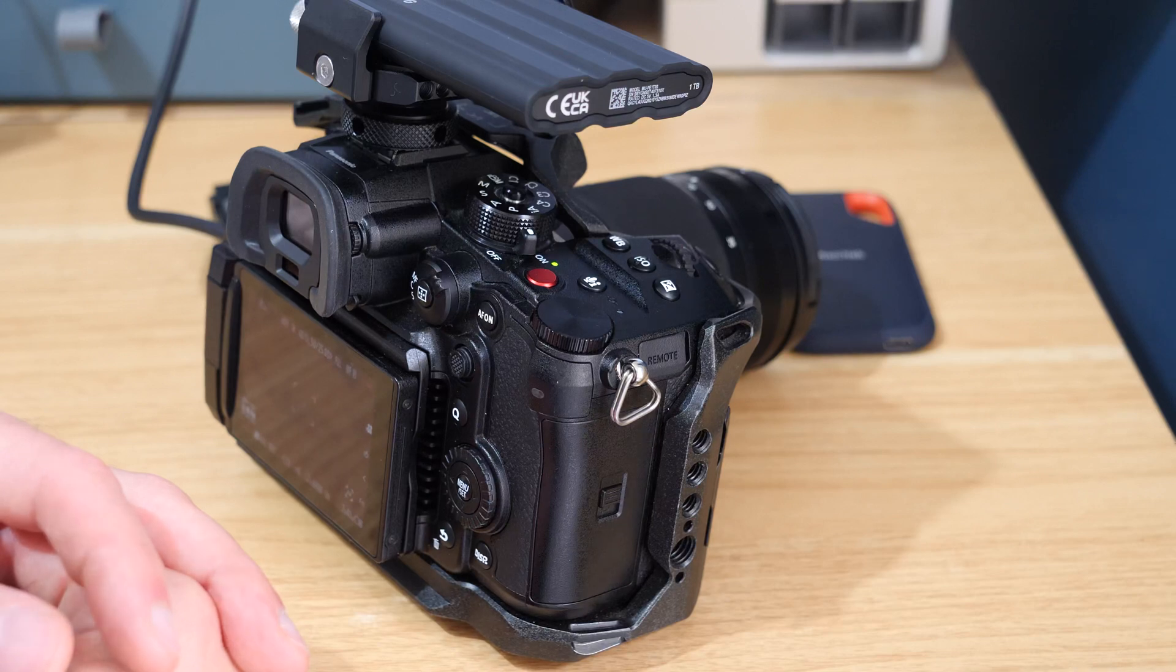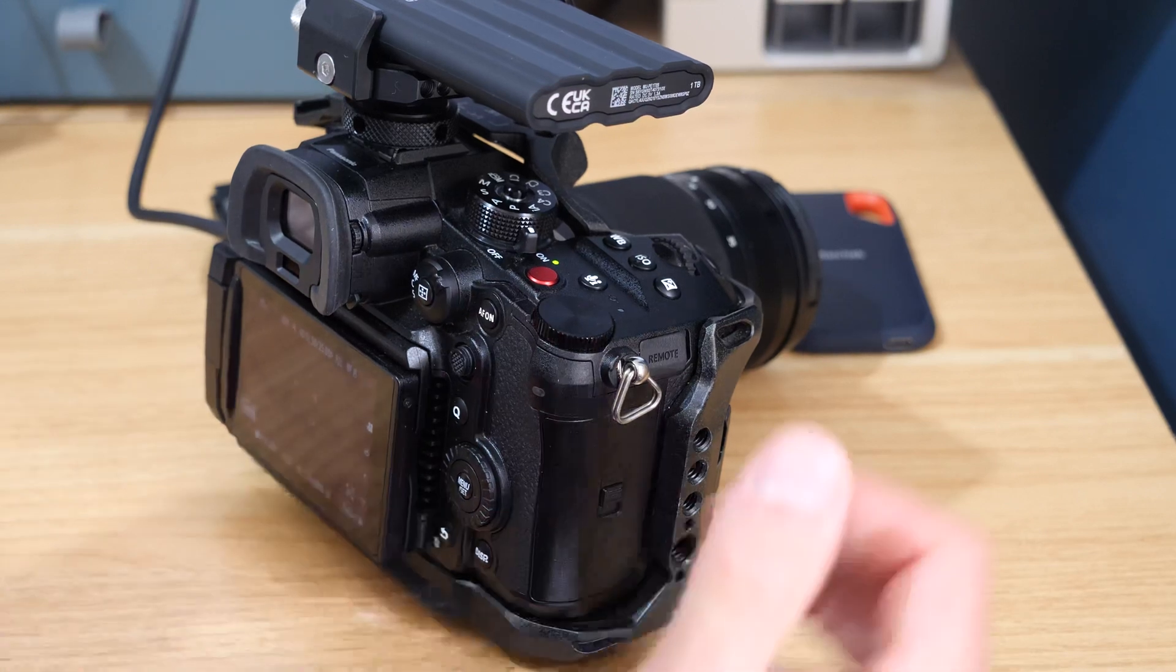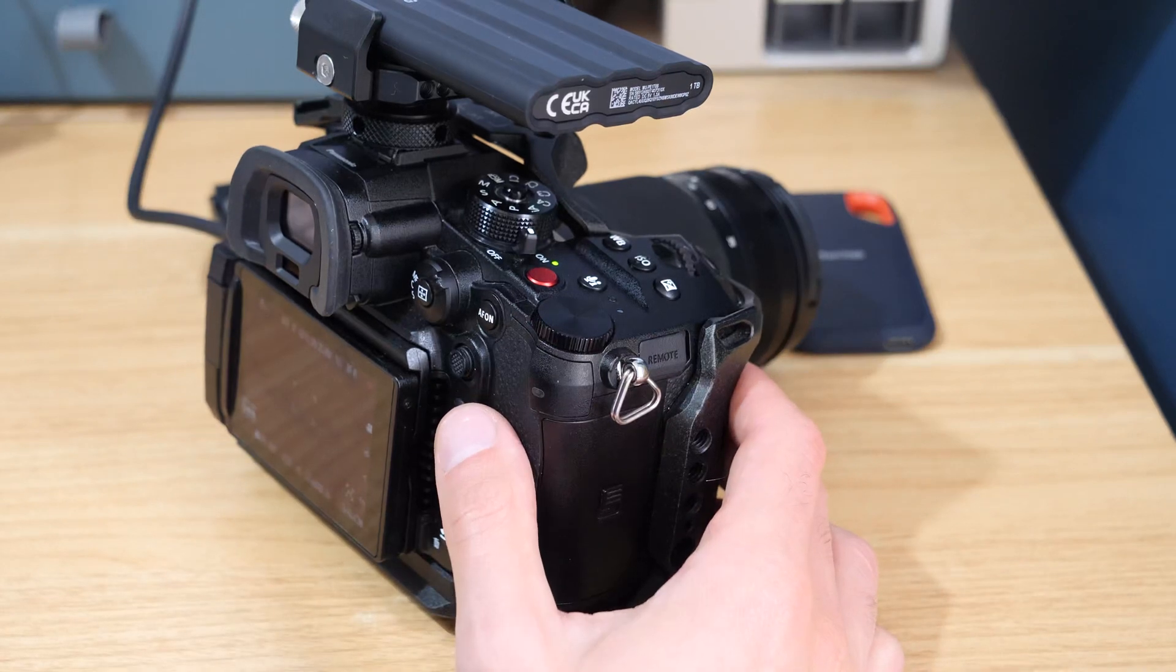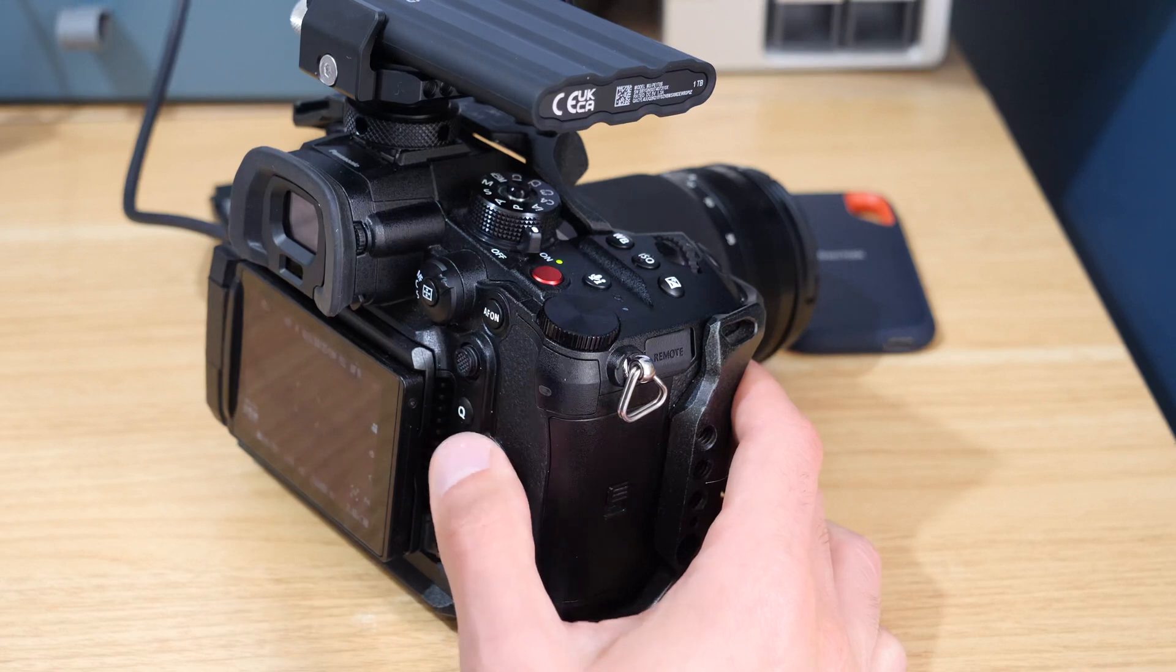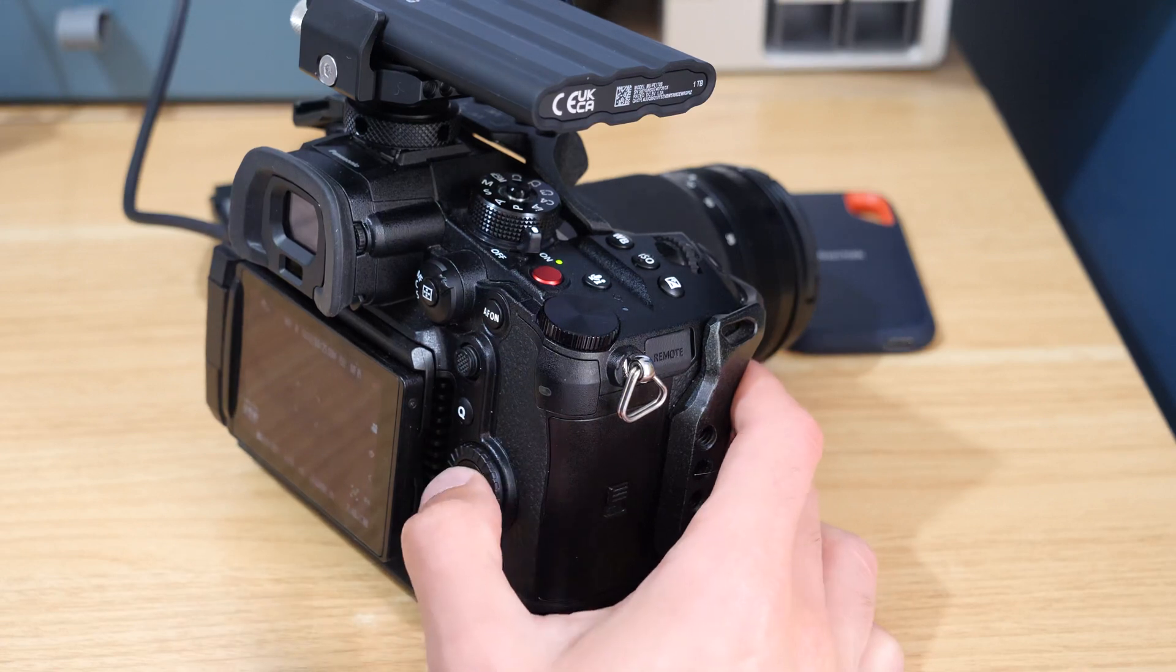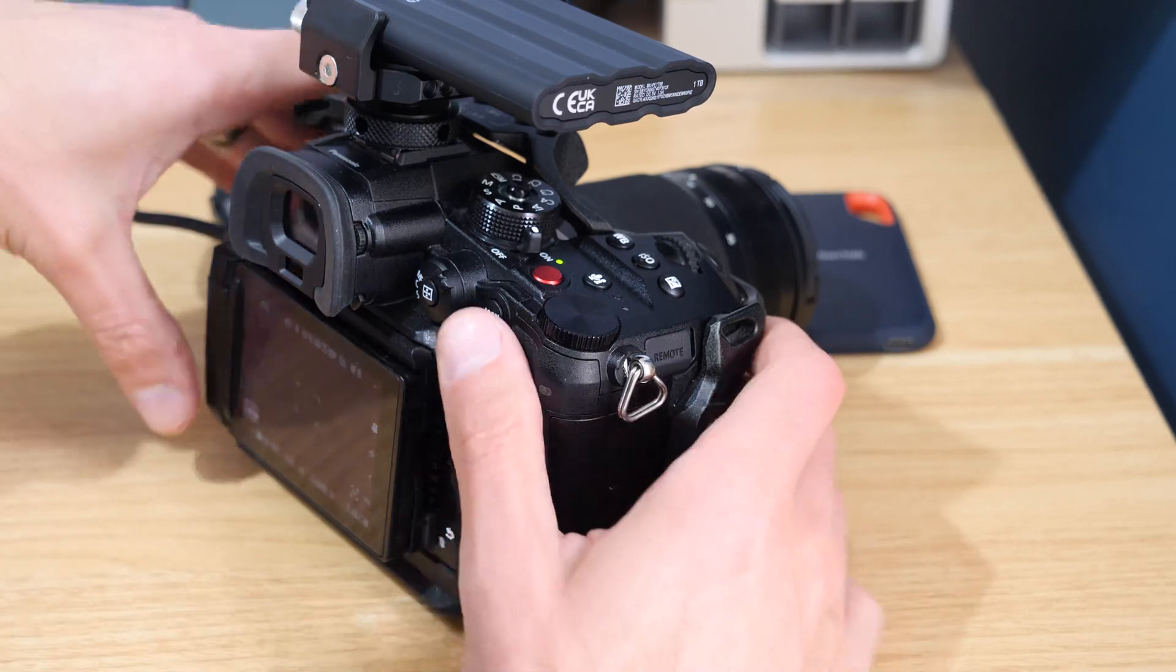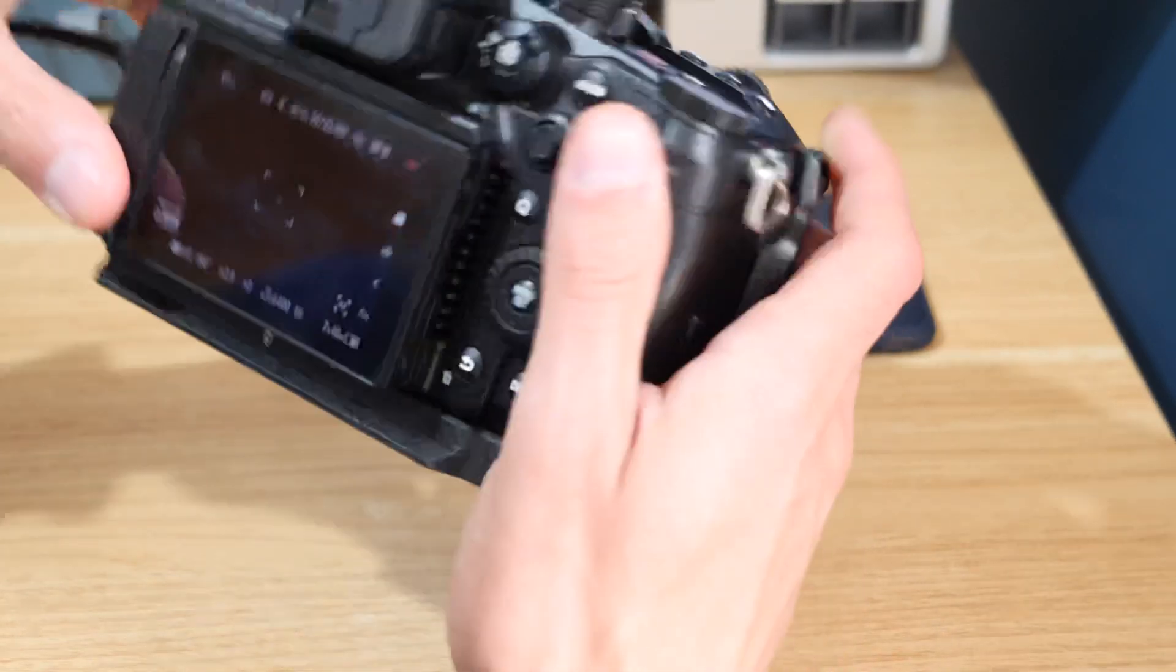It certainly doesn't make it useless in any way, it's just a bit of a shame that you've got those limitations. It's the same with DR boost - 60 frames seems to be the cutoff for quite a lot of things. But apart from that, it works roughly as you would expect.